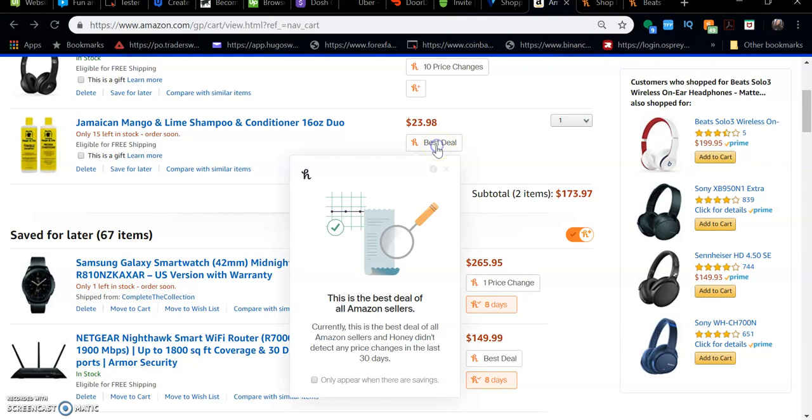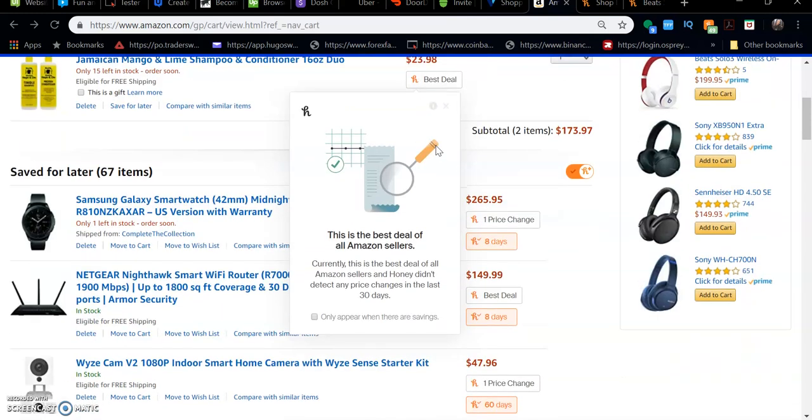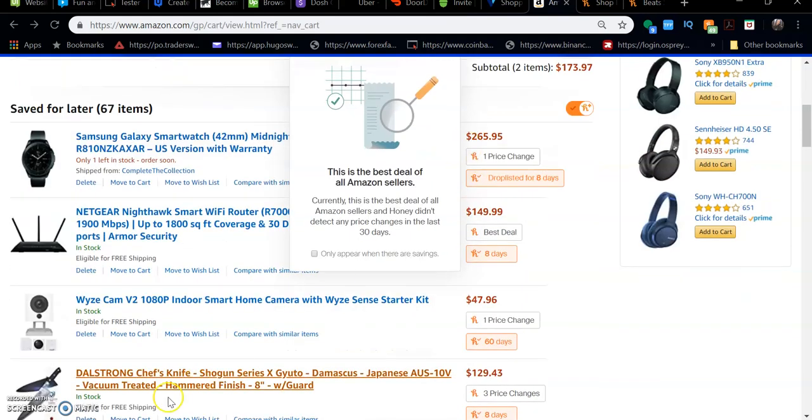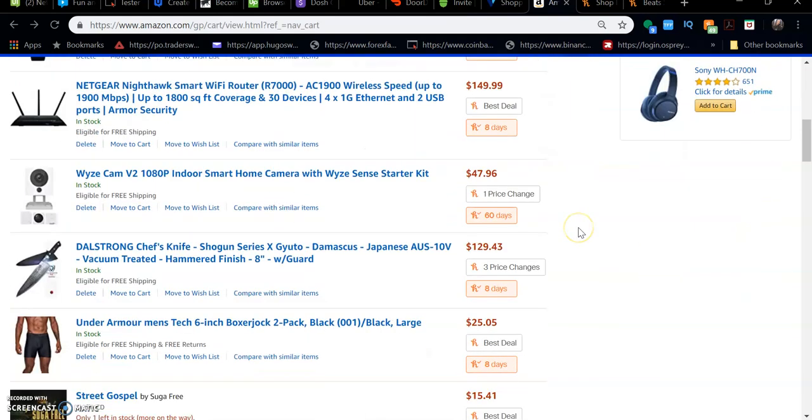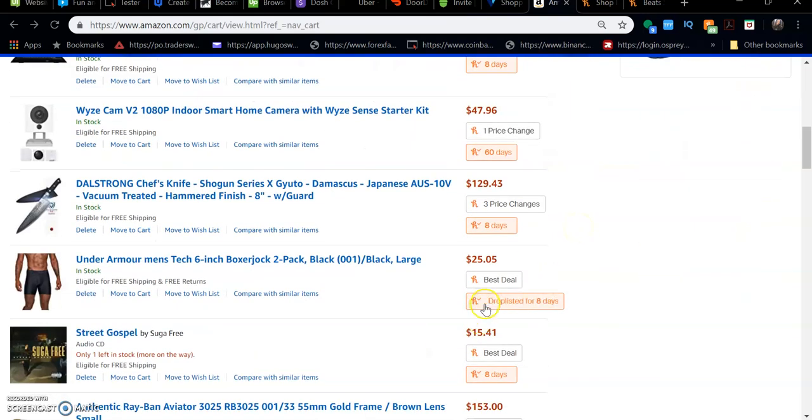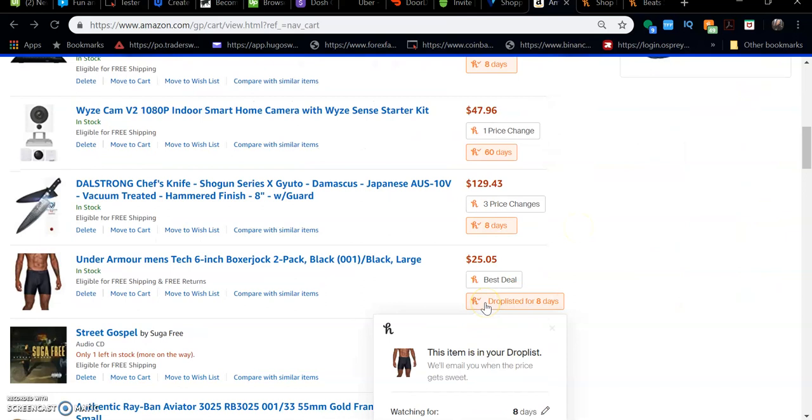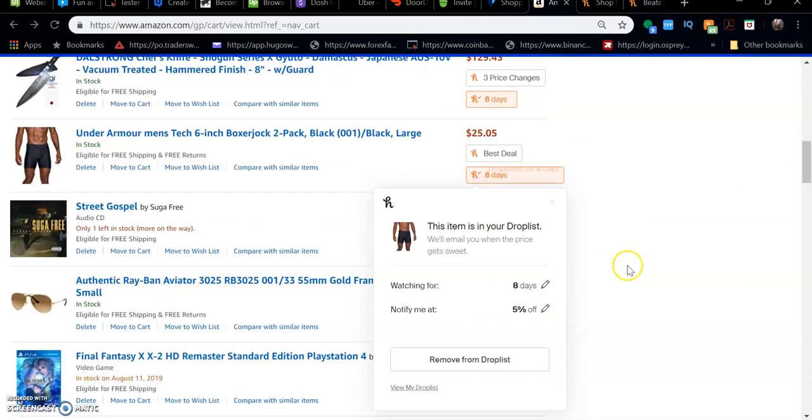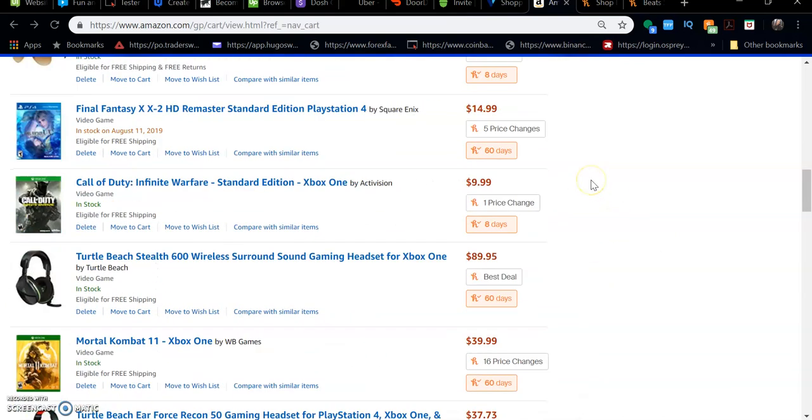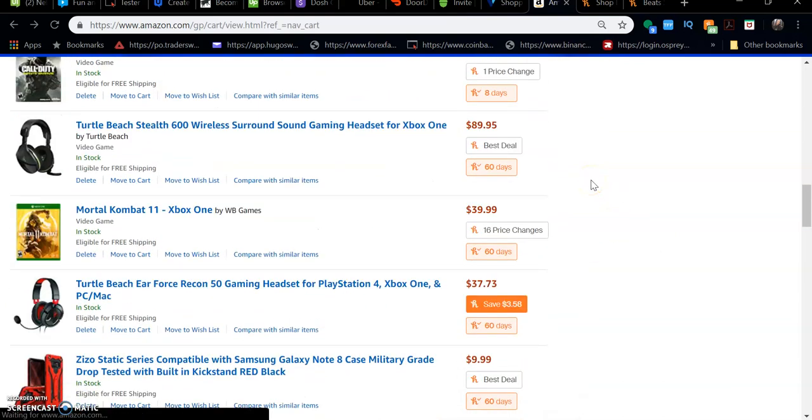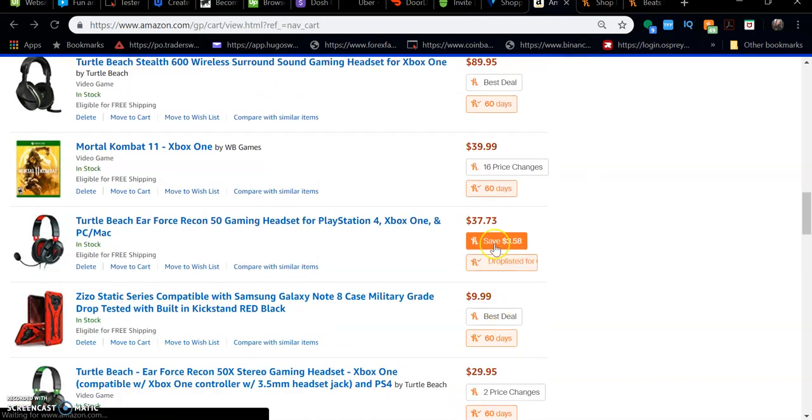We can also compare and find the best deal. It looks like it'll notify you if there's a drop in price as well.